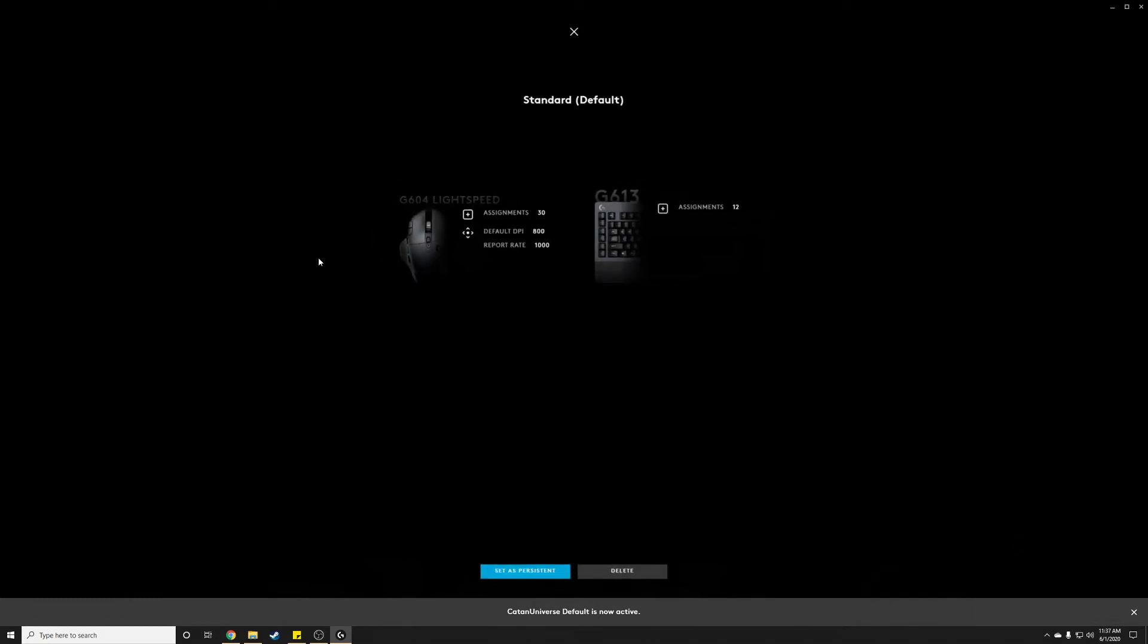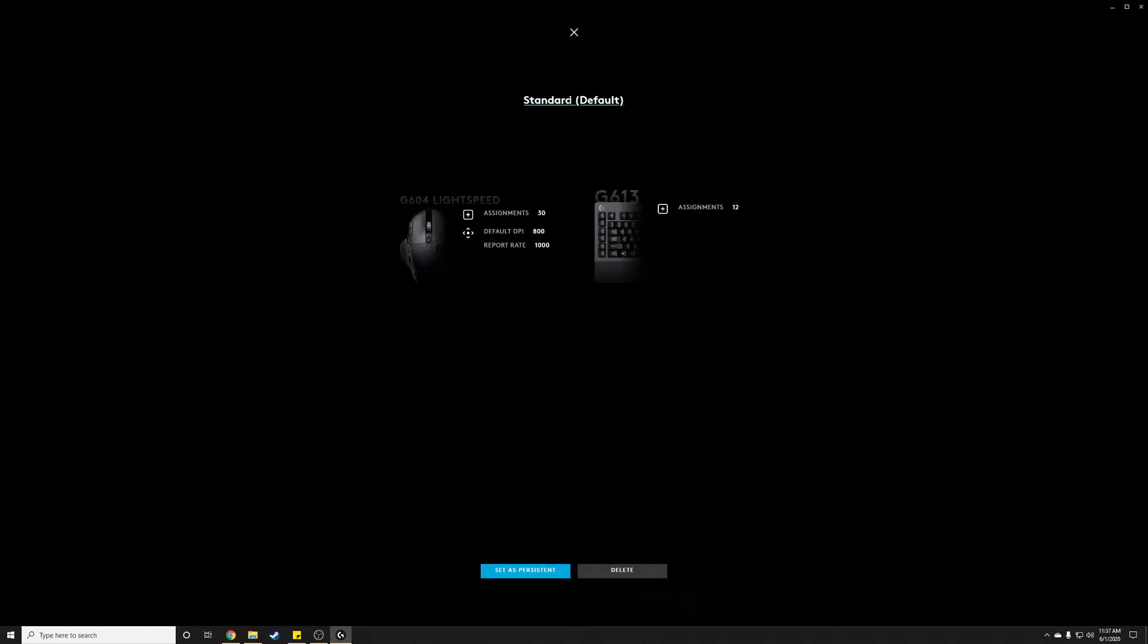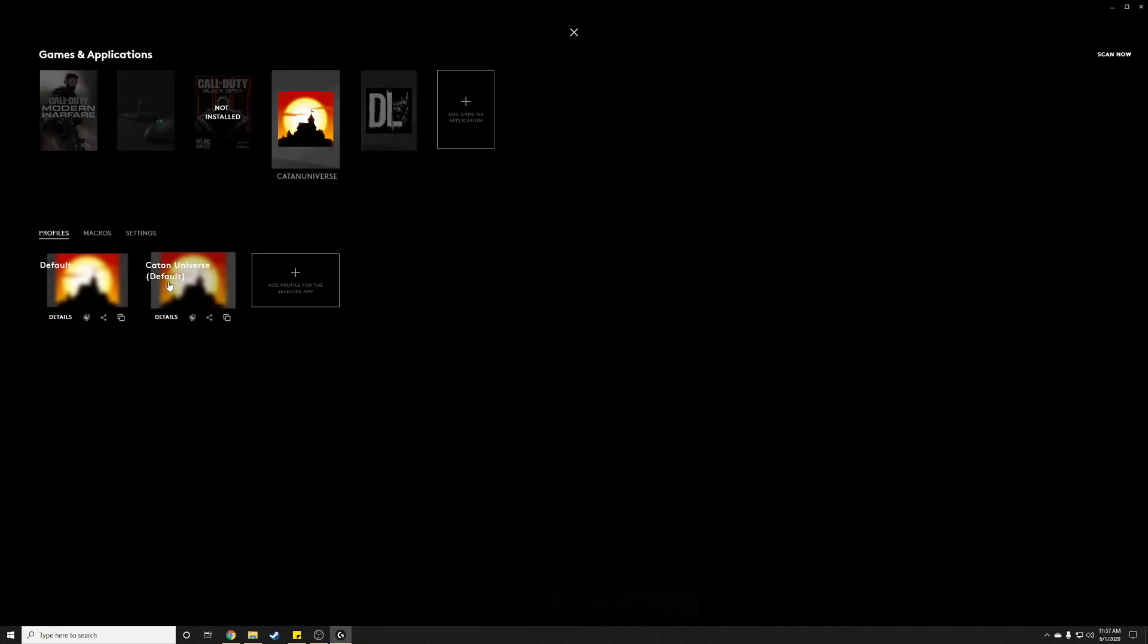We're going to rename this one so it's easier to find because we're going to go into the code real quick. I'm just going to call this katan-universe. Cool. So now we can spot this in a file.